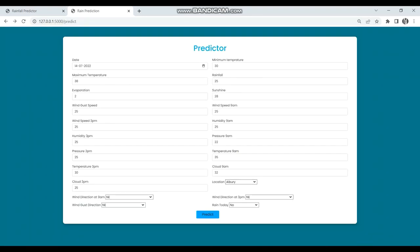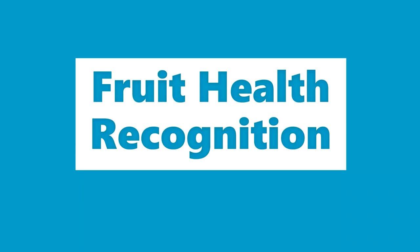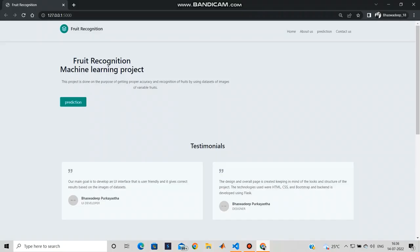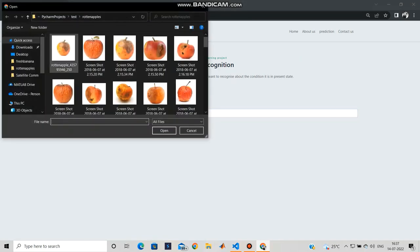This web page can give the result of rainfall prediction, and this web page can determine the health condition of a fruit.